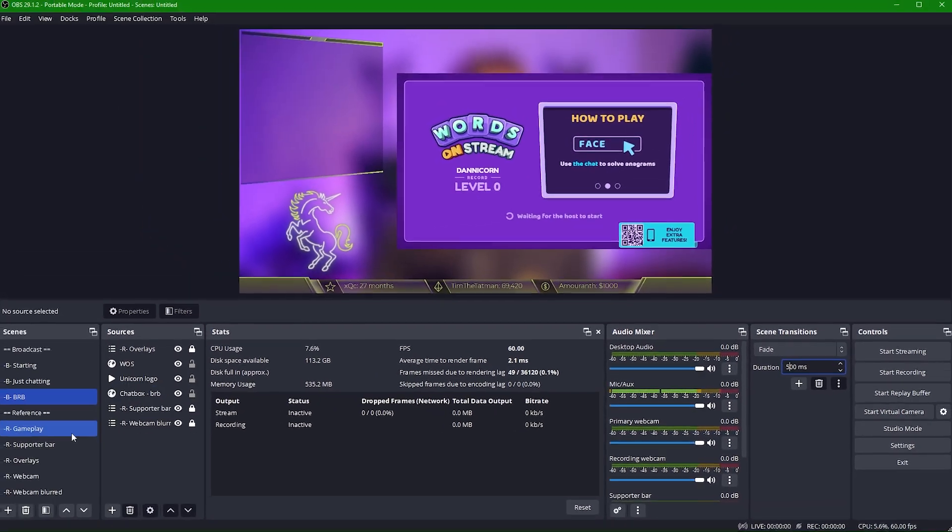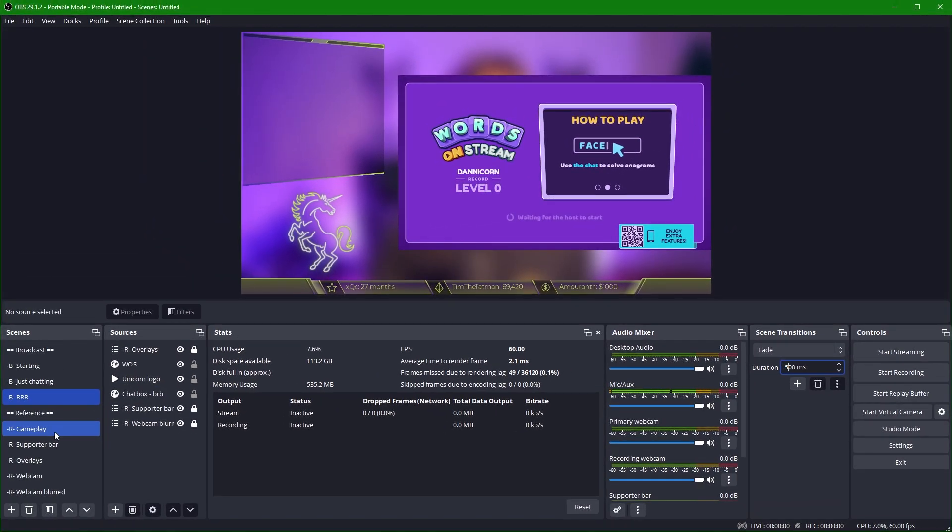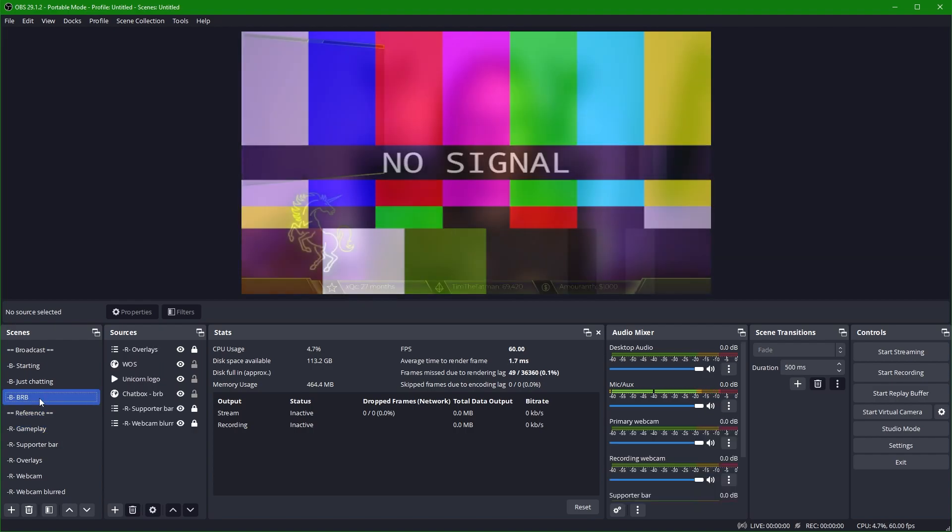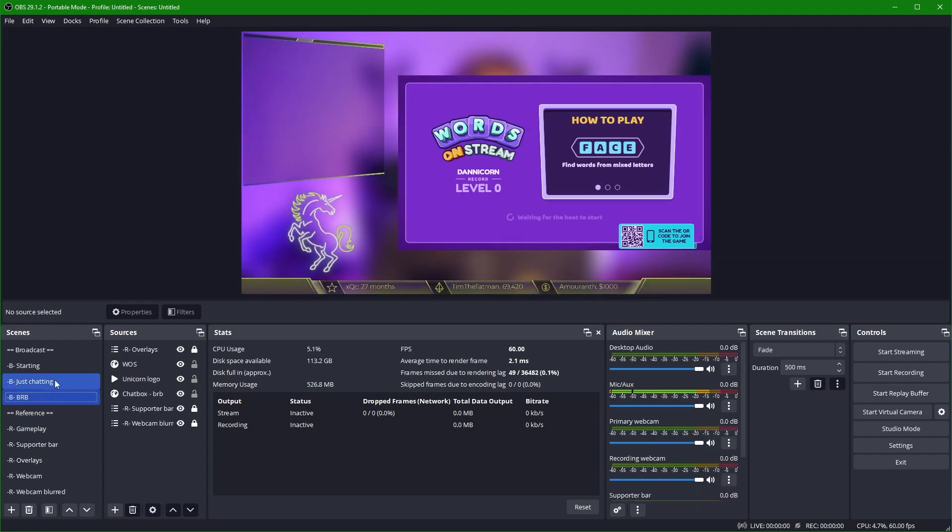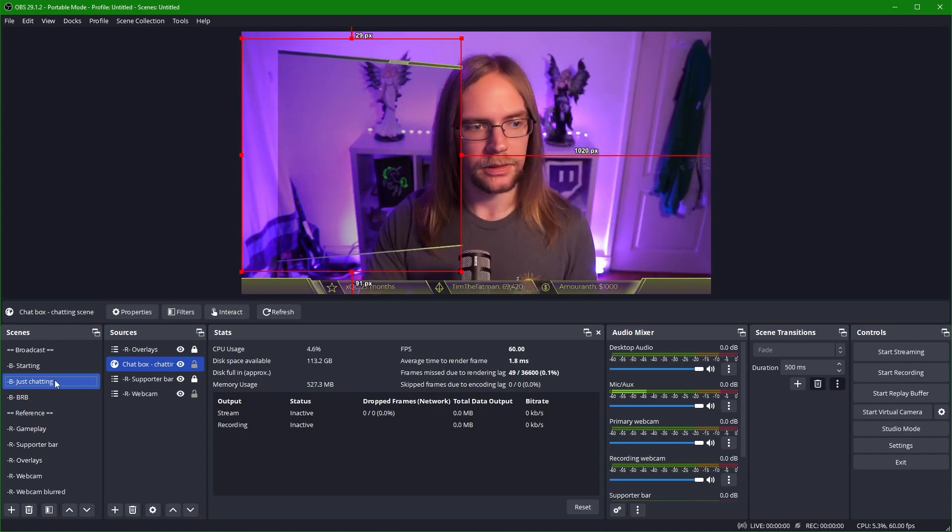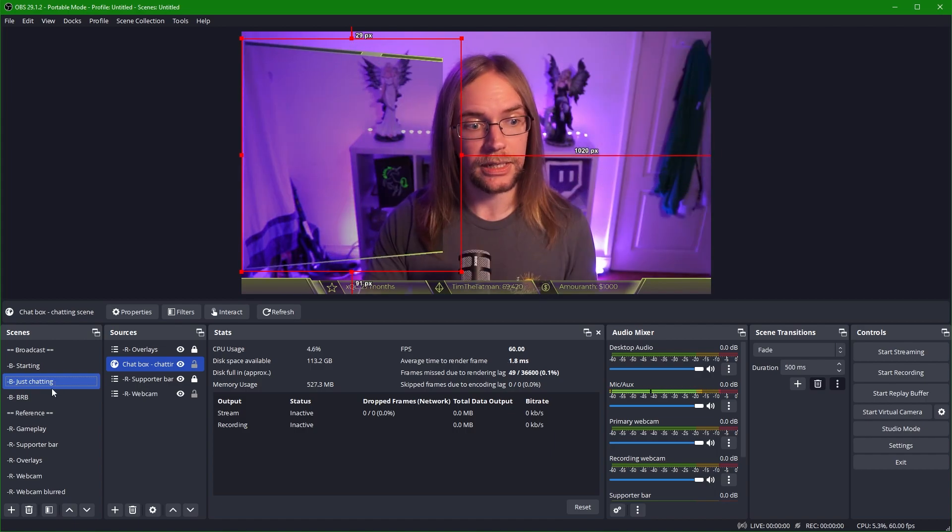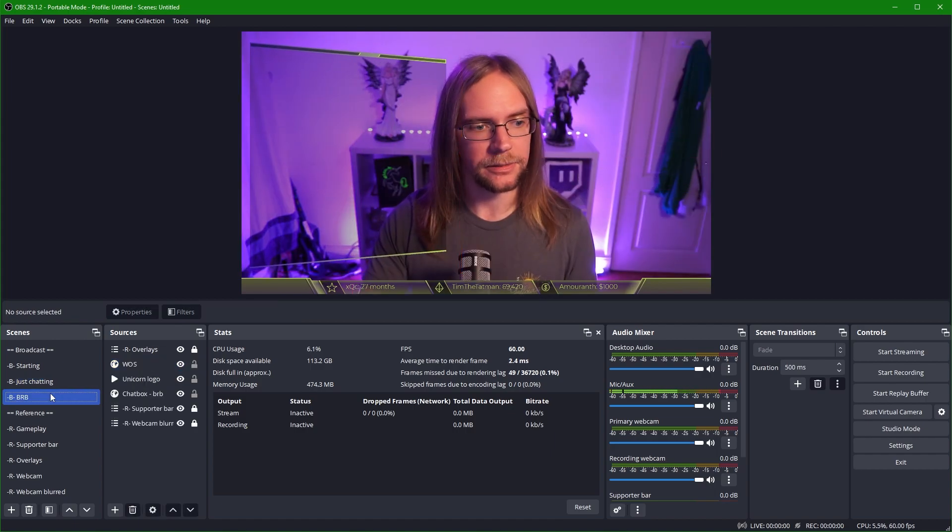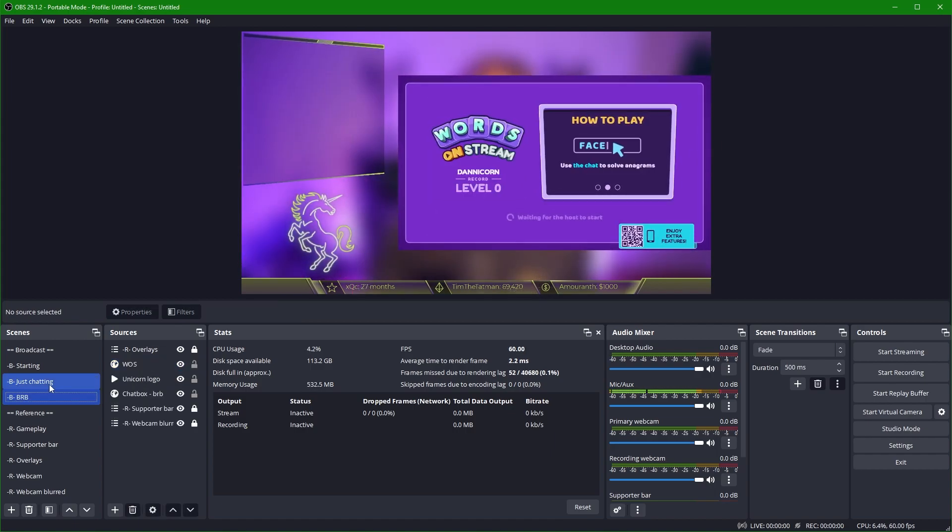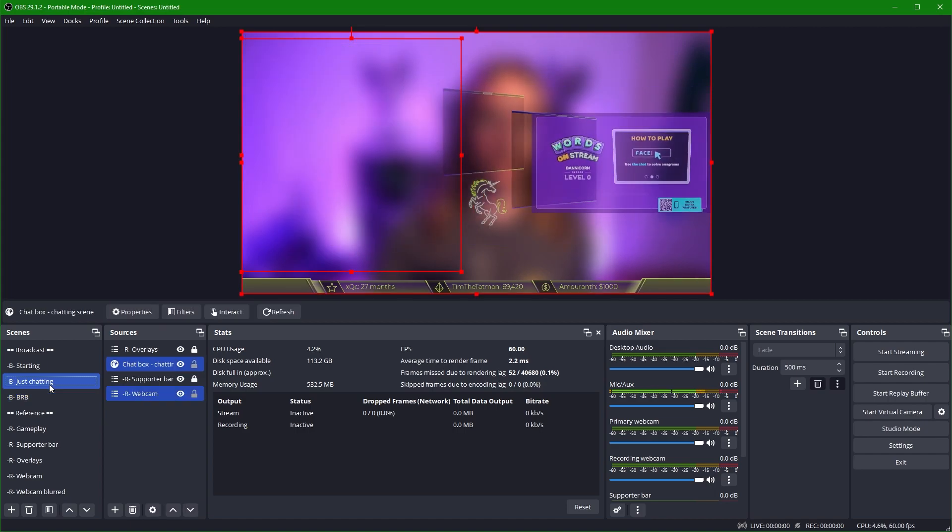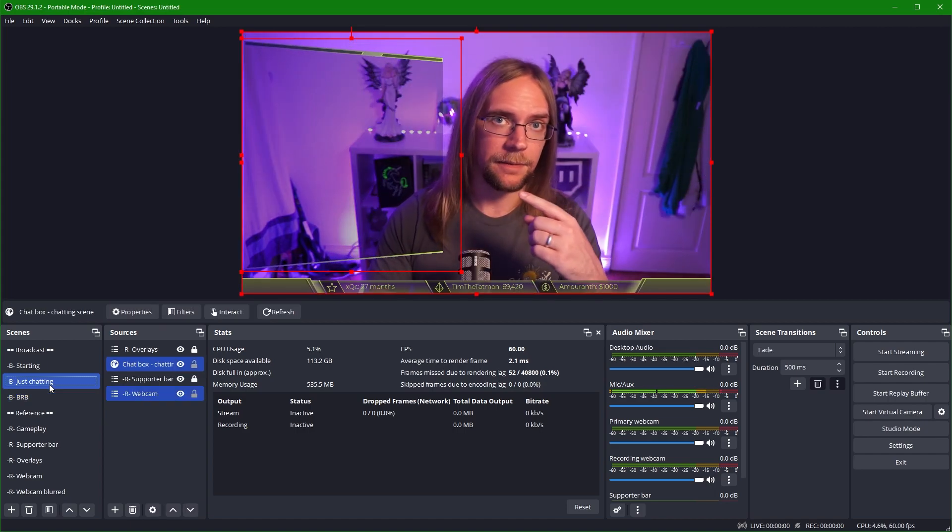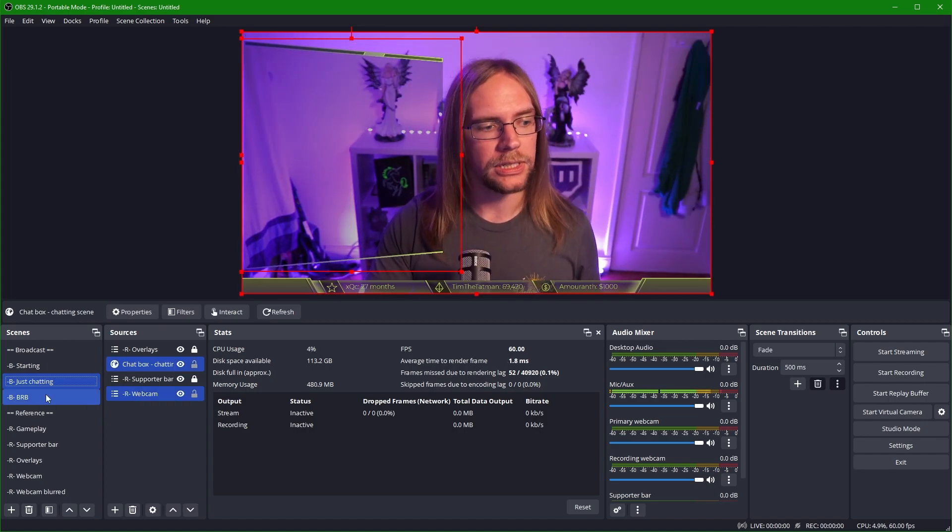So if we move to say our gameplay scene, it's a nice fade. Back to BRB, it's a nice fade. If we go to Just Chatting, things swoosh away and come back nicely.